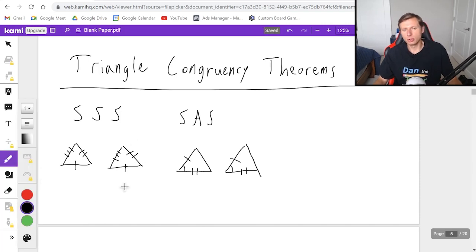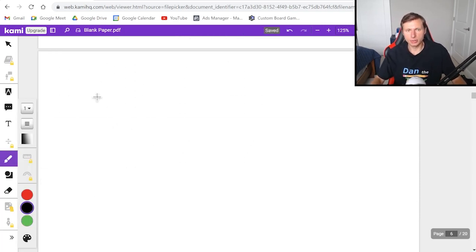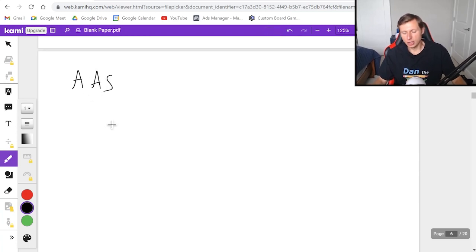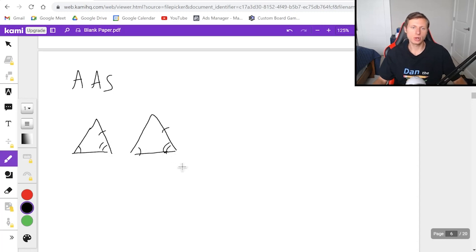So now we've covered two of them, three more to go. The next one is angle-angle-side, AAS. You have this whenever you have an angle, another angle, and a side congruent, again in that order. So let's look at what this looks like: angle here, angle there, angle here, angle there, and then a side. So these triangles are congruent as well.